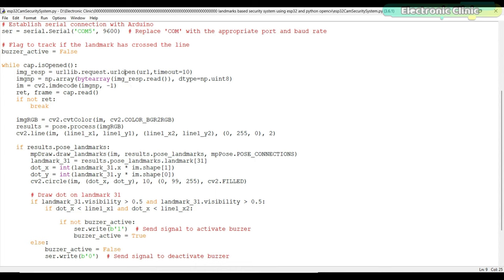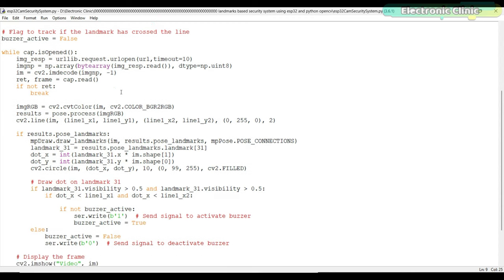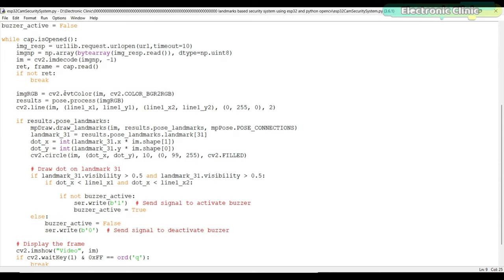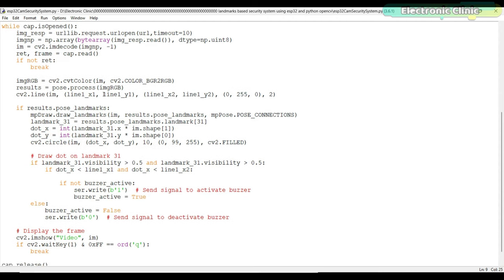Inside the main loop, the code retrieves an image from the specified URL using urllib.request.urlopen and converts it to a NumPy array. The captured frame from the video feed is read using cap.read function. If the frame is not successfully captured, the loop breaks. The RGB image is obtained by converting the captured frame from BGR to RGB using cv2.cvtColor.